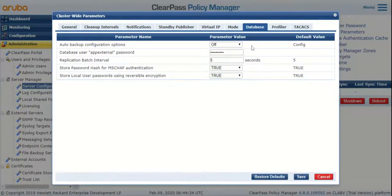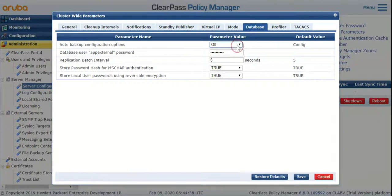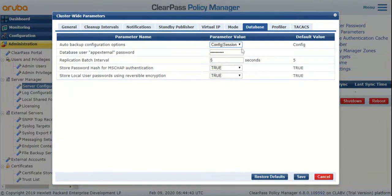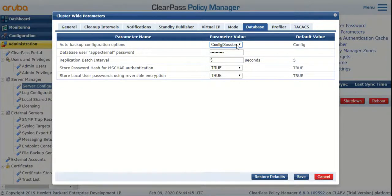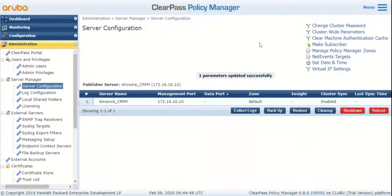Otherwise, along with the configuration database, if you would like to back up the session info also (meaning your Access Tracker records), you can choose Config or Session Info and then hit the Save button at the bottom. Thank you.